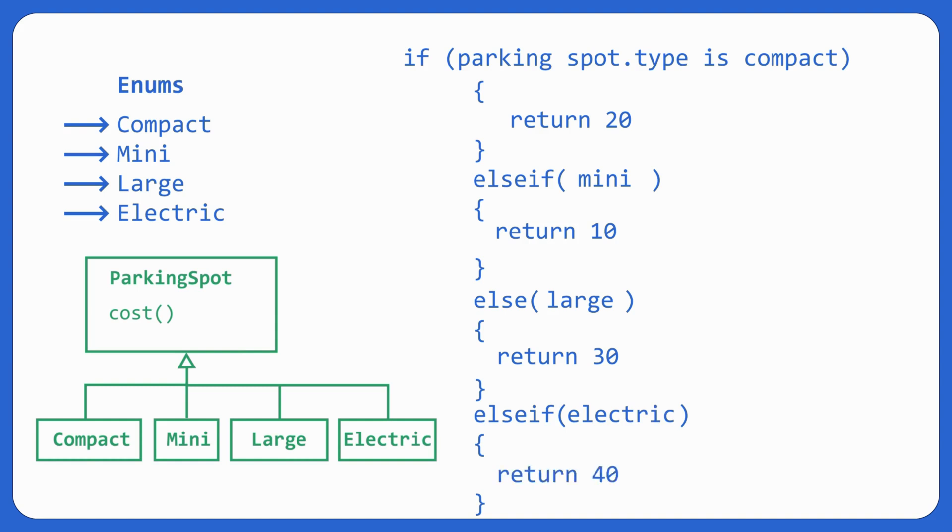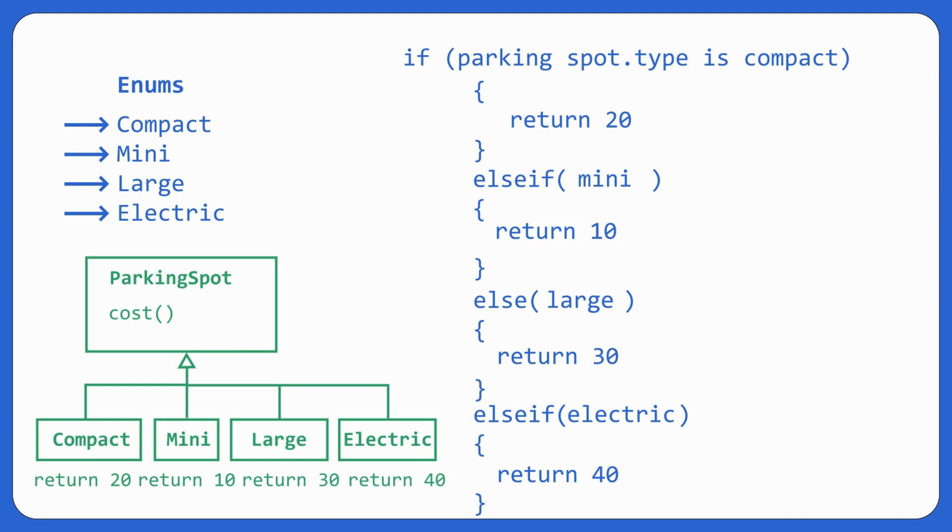On the other hand, if it has a function cost in it, everyone compact, mini and large will have to implement it in their own way. Right? It would return 20, 10, 30. Same way as let's say electric wants to return 40. Right?